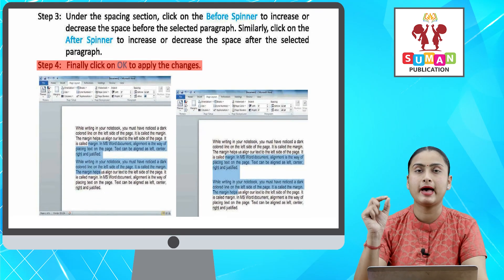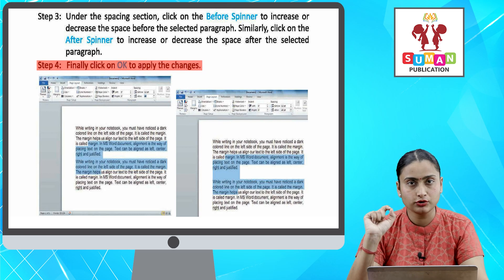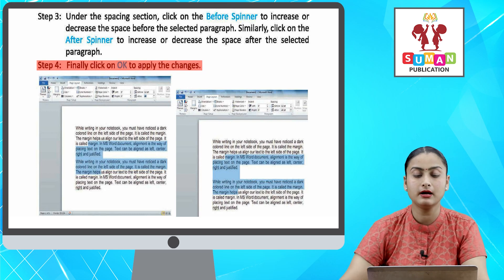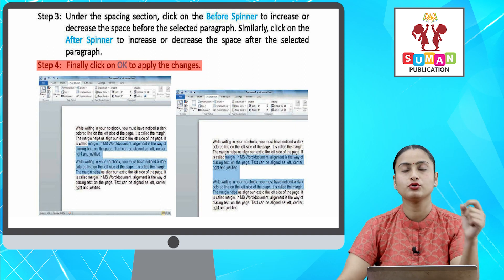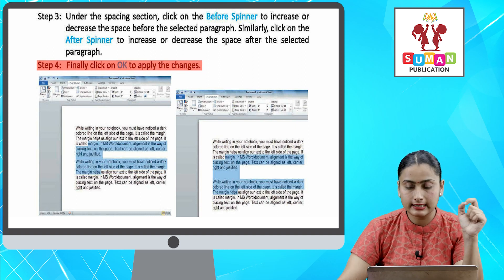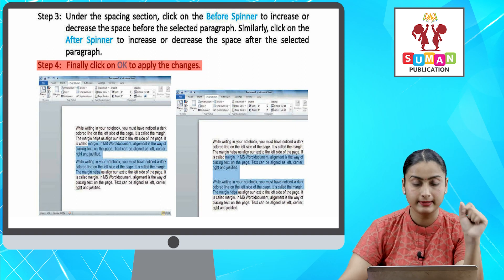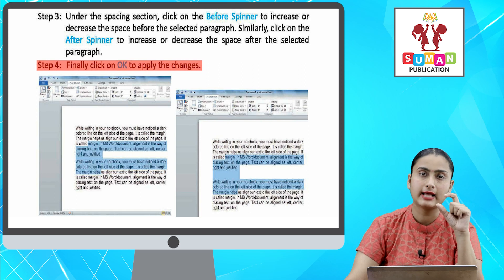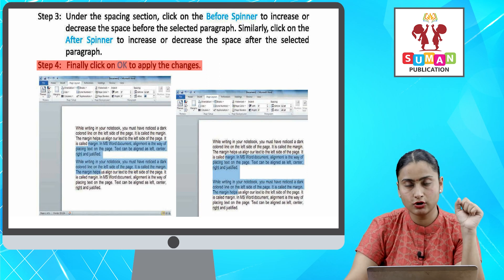Now you have to control the spacing of paragraphs — you can also control the spacing. So first, you have to select the paragraphs which you need to do spacing for. After that, you have to click on the Paragraph dialog box launcher on the Home tab. After that, a Paragraph dialog box will appear.